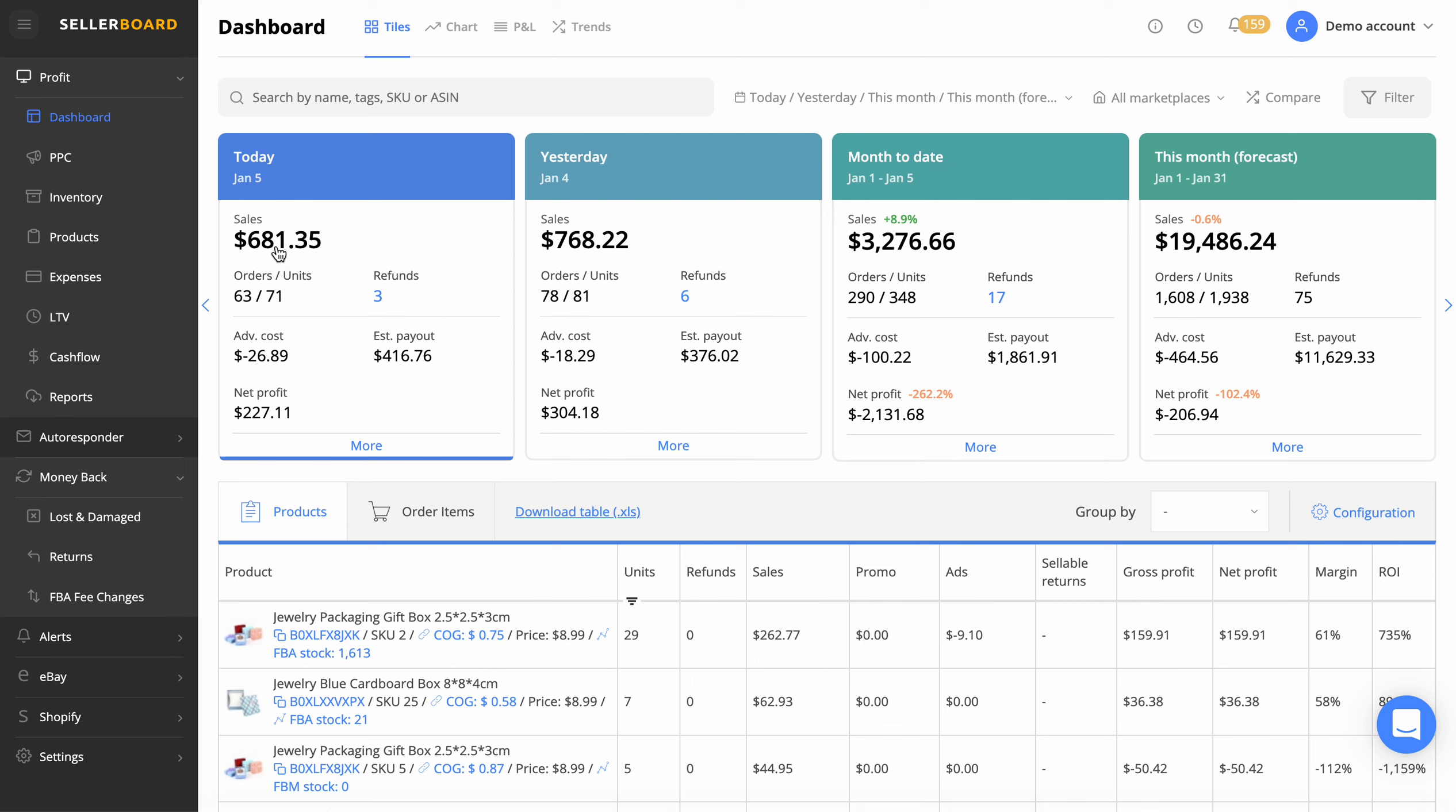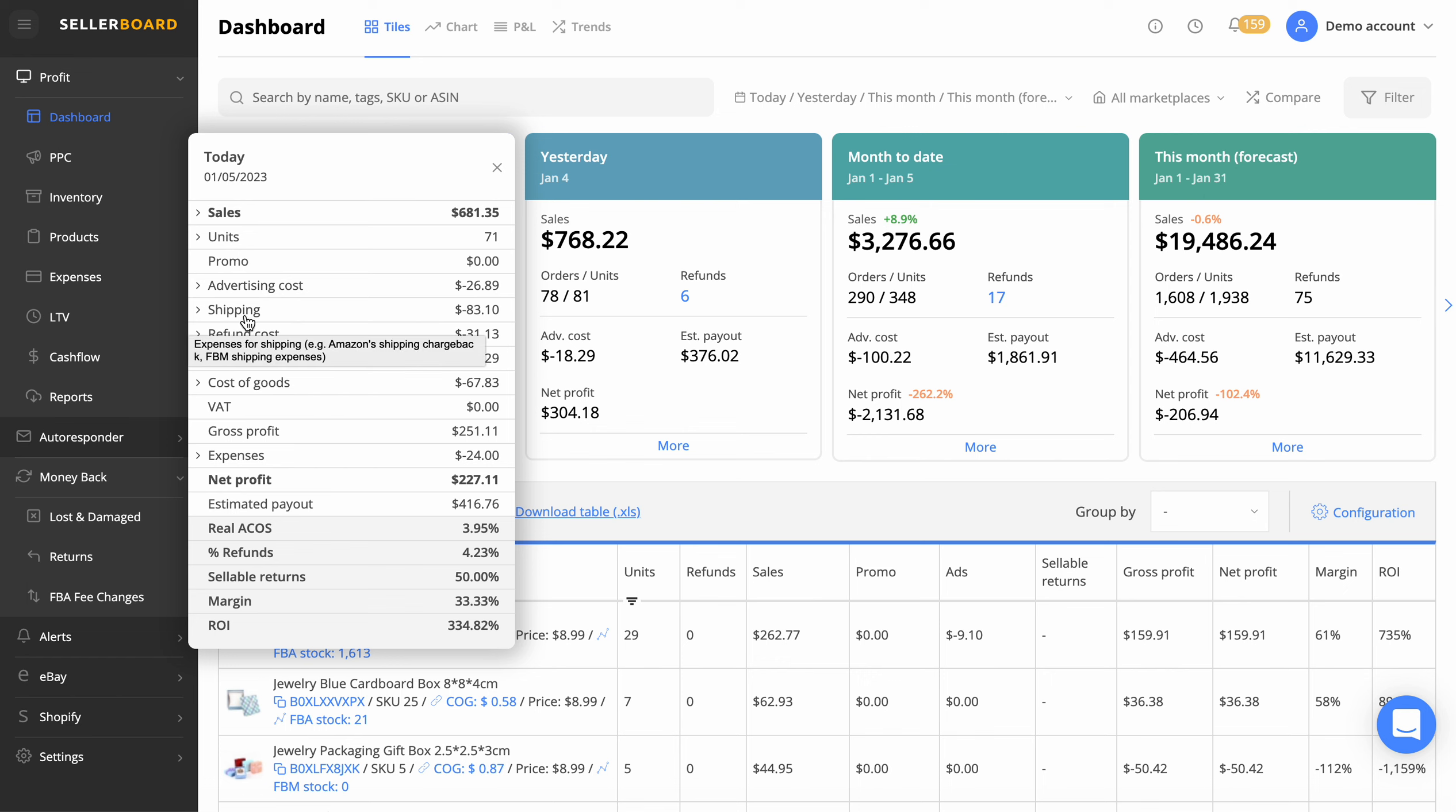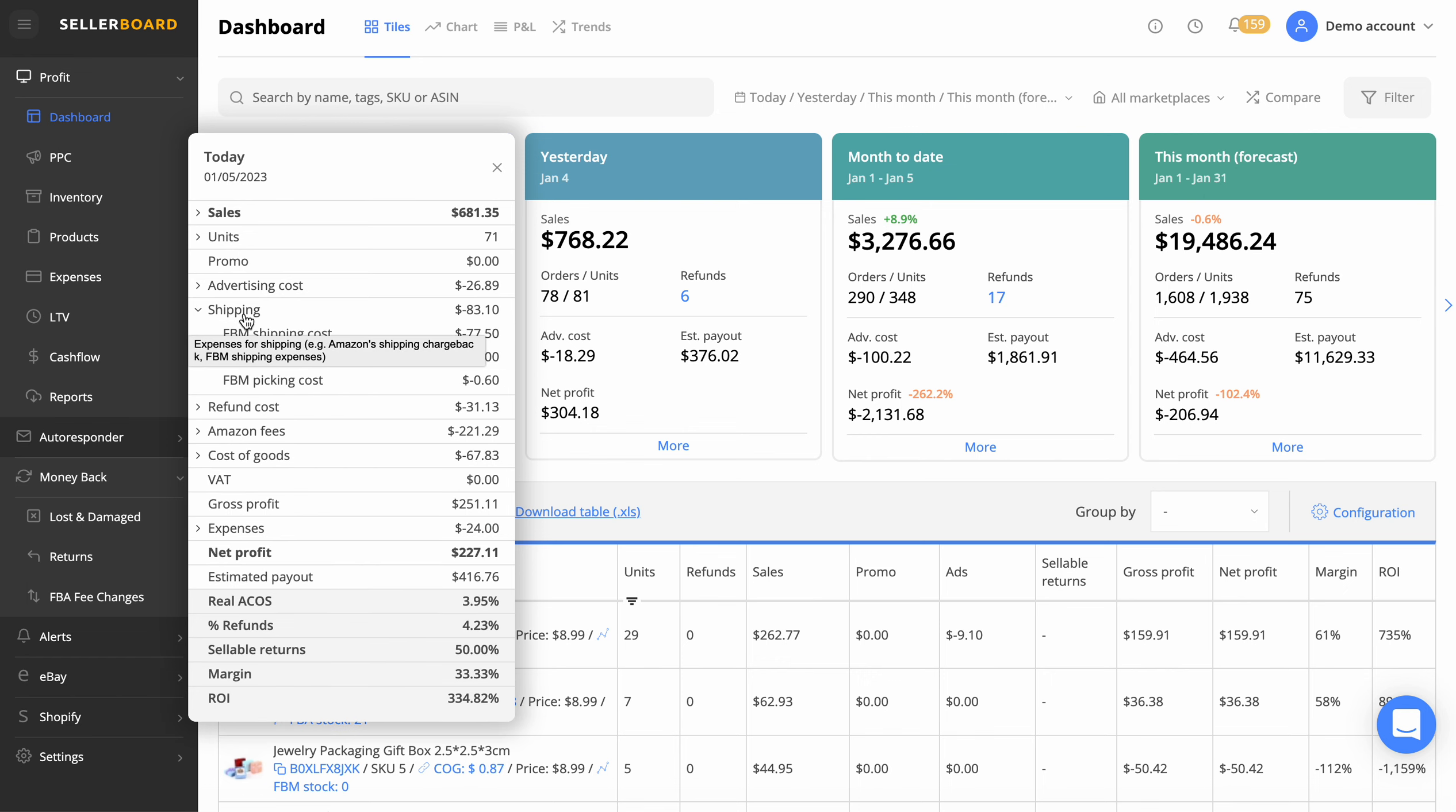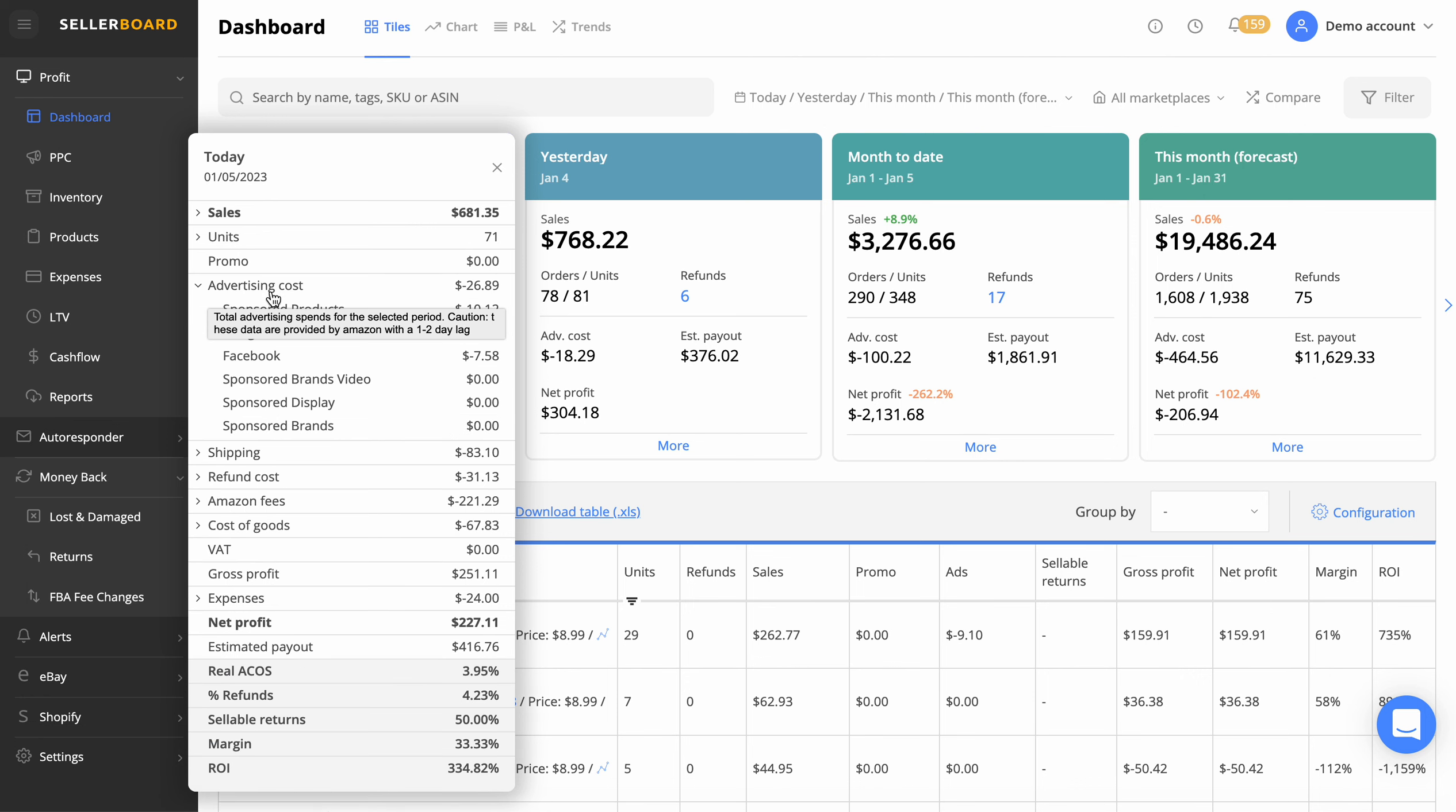Not only does it show up here very clearly your net profit, estimated payout, and sales, but if you click on the more button there, it will actually show you a very clear breakdown of exactly where your money is going if you're expecting more profit or less profit. It literally takes off everything, the shipping cost there, gives you an exact profit of what you're actually making if you've entered your cost of goods in properly.